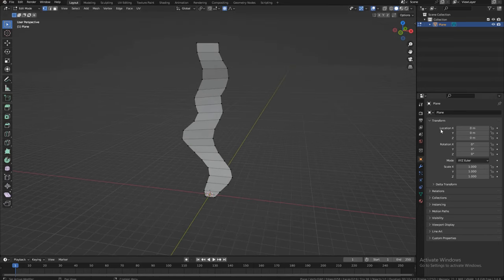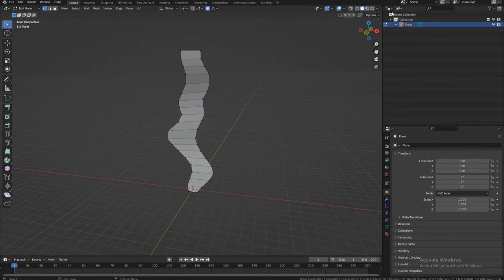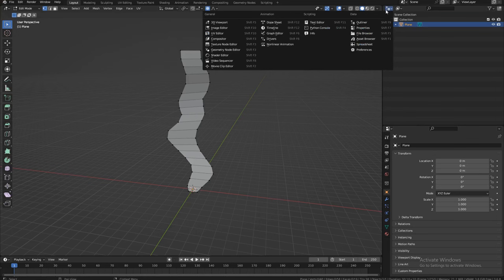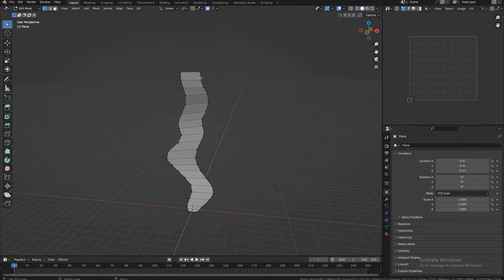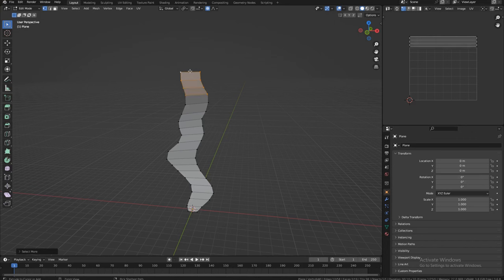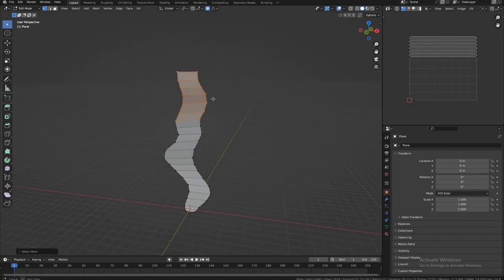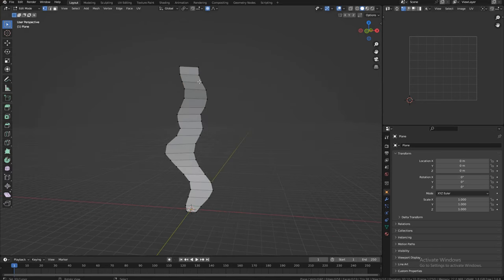Now we can check if the UVs are okay, so let me go to the UV editor. Let's select this upper part and expand the selection with Ctrl+Plus. We can see that the UVs are going from the top to the bottom, so this is perfect — this is what we want.